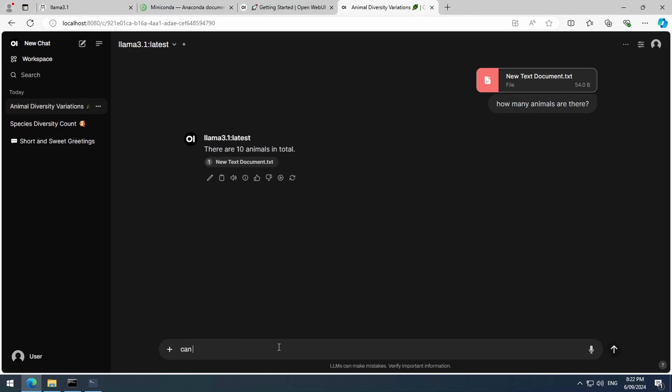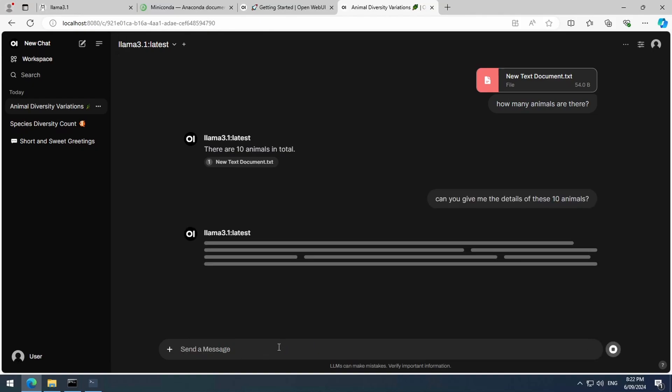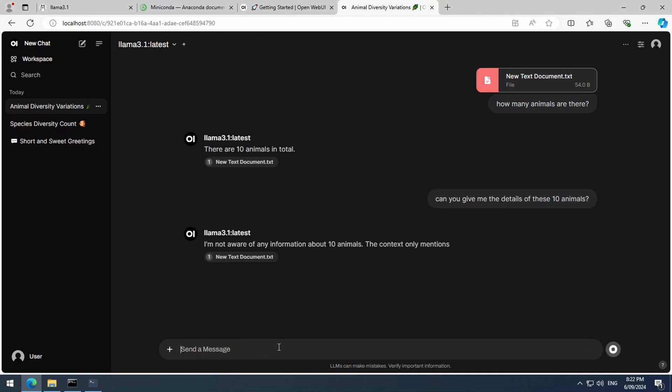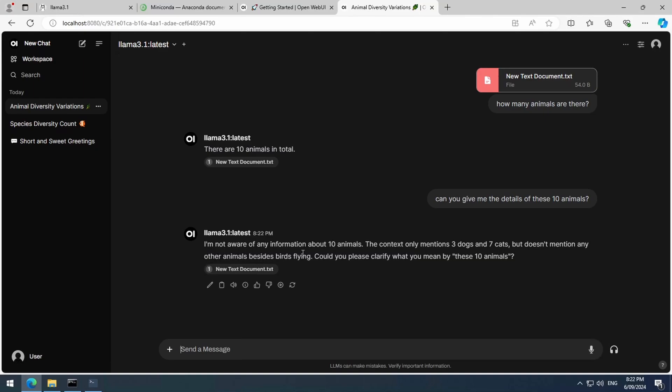Let's ask for some details. It tells me the number of cats and dogs, but doesn't understand what I mean by these ten animals. Ha! Fair enough.